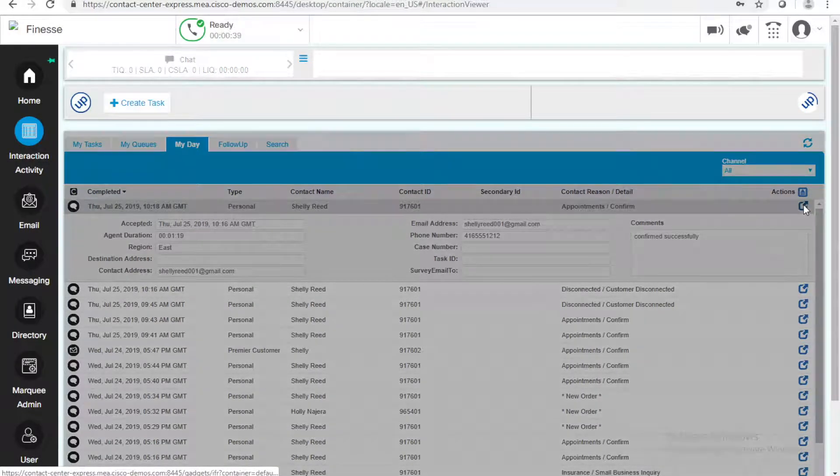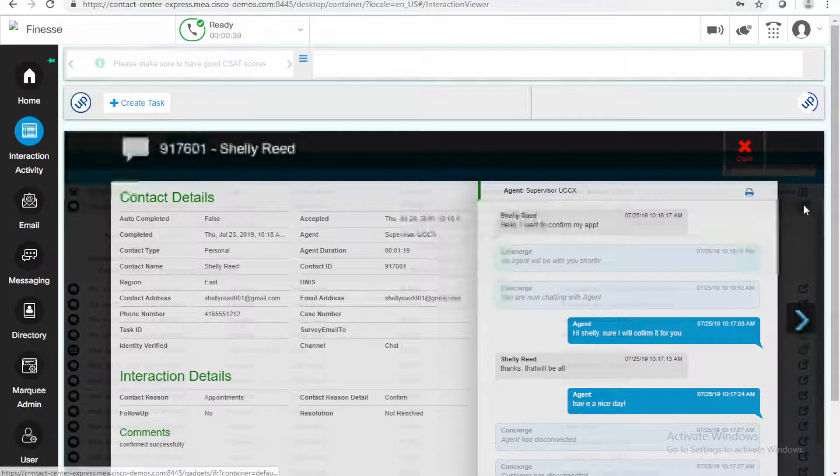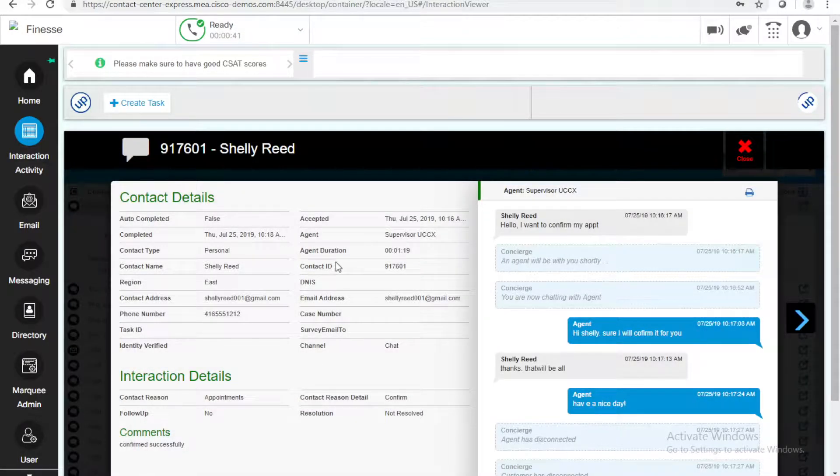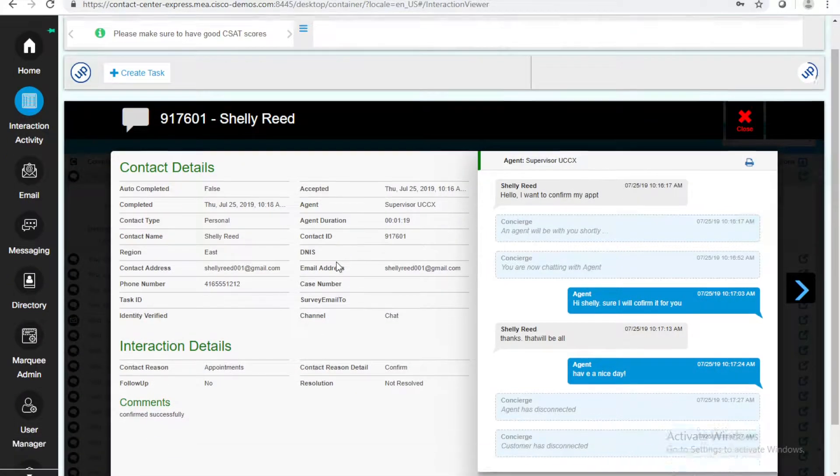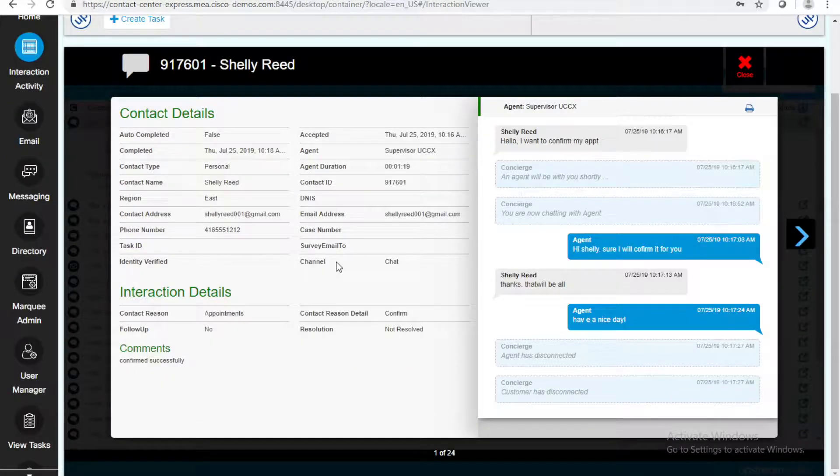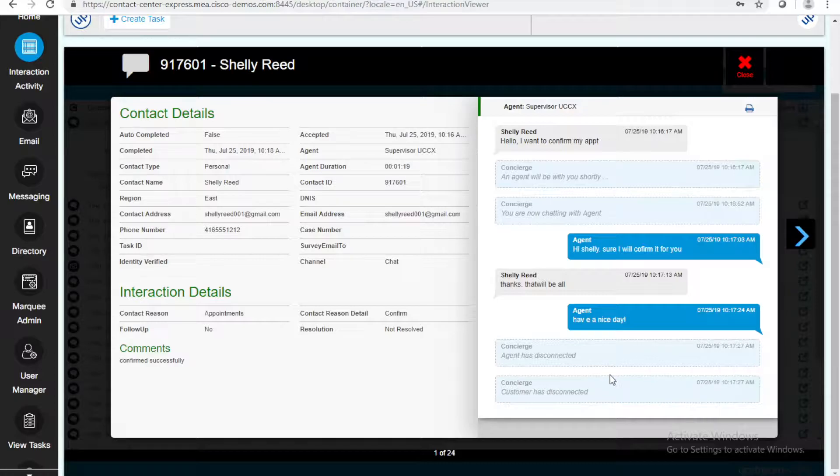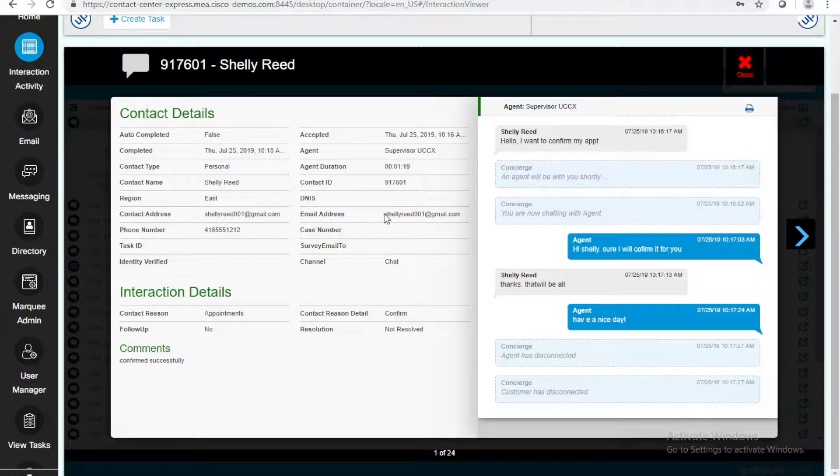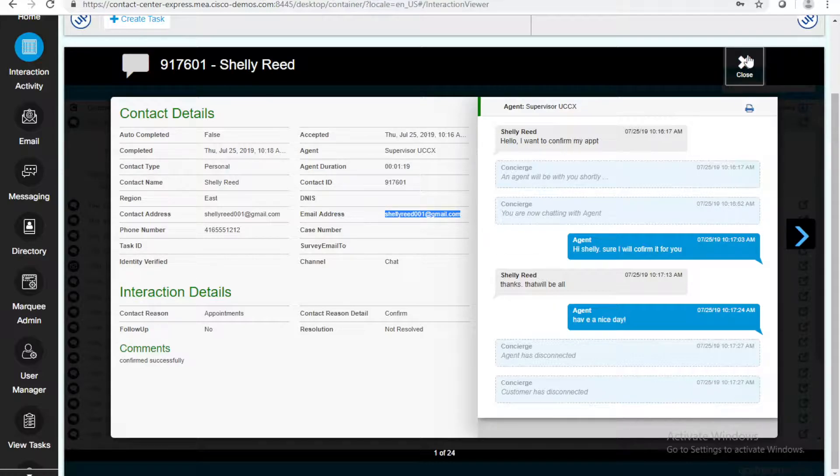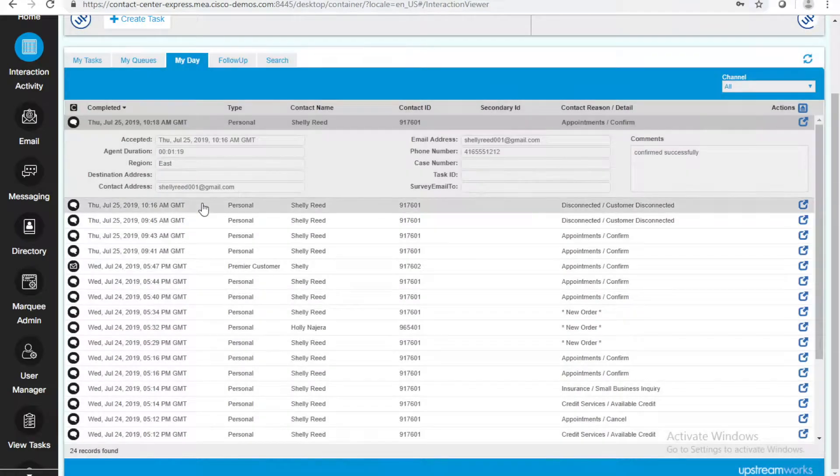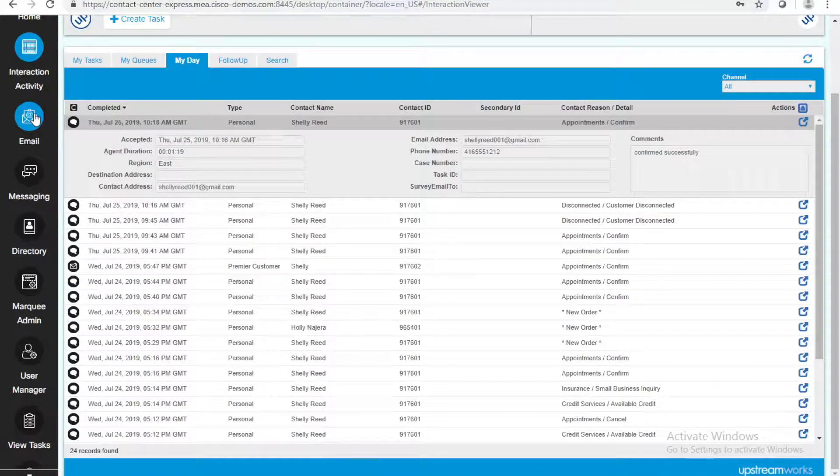If I dig deeper into this task, I can see the chat that we had, and more information about the interaction about Shelly herself. I want to send Shelly an email, and I can do it from the same Finesse agent. I'll go to email right here. I will create a task.